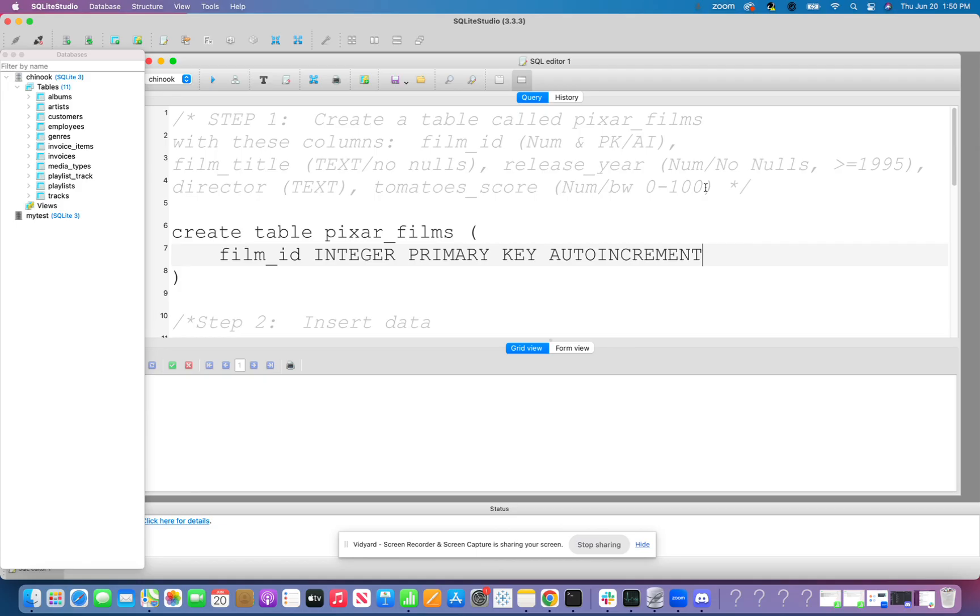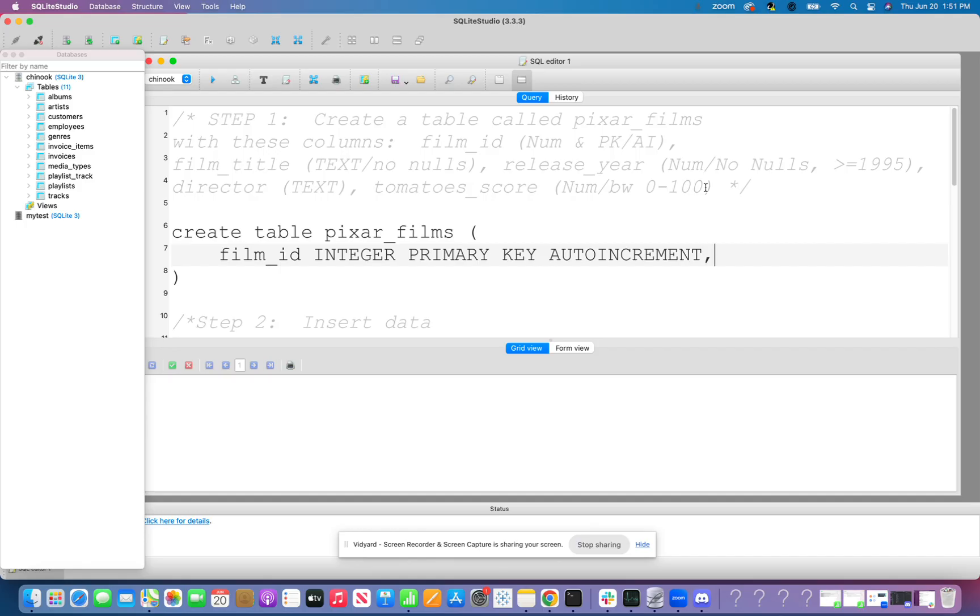And what this does is start at 1 and keep counting for however many rows I add to the table. So 1, 2, 3, 4, 5, 6, 7, 8, 9, 10. This way I don't actually have to assign it a film ID. It's already going to assign a unique film ID for me. Comma.